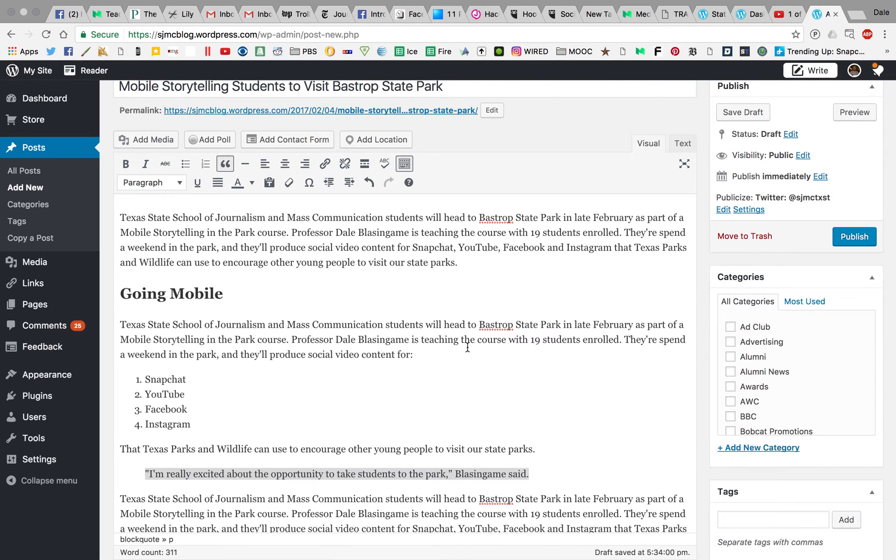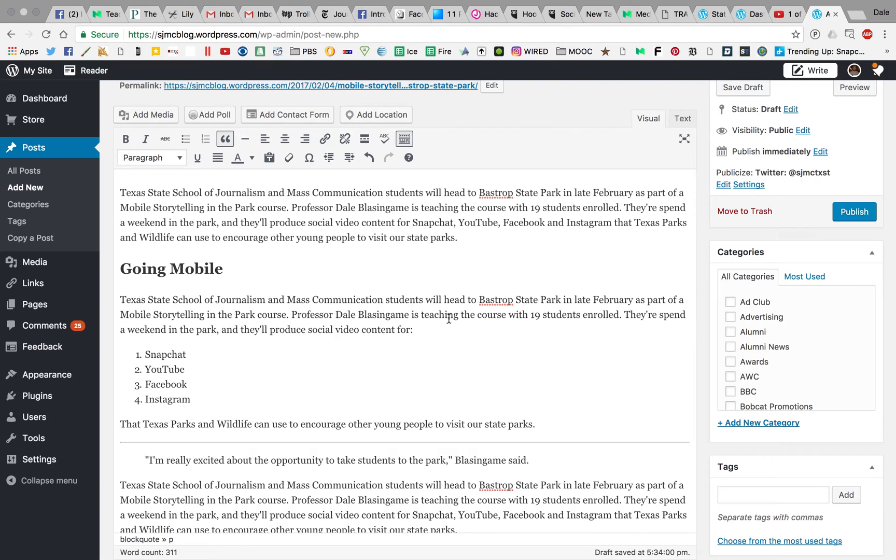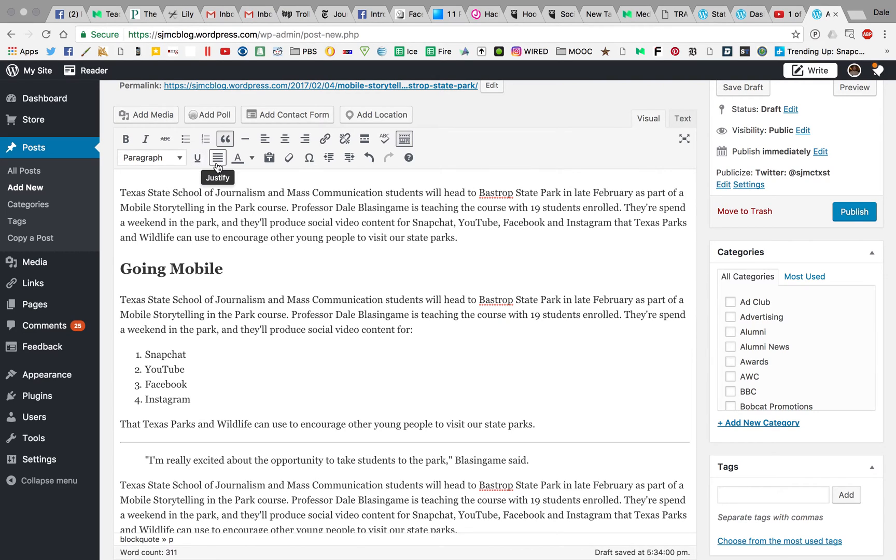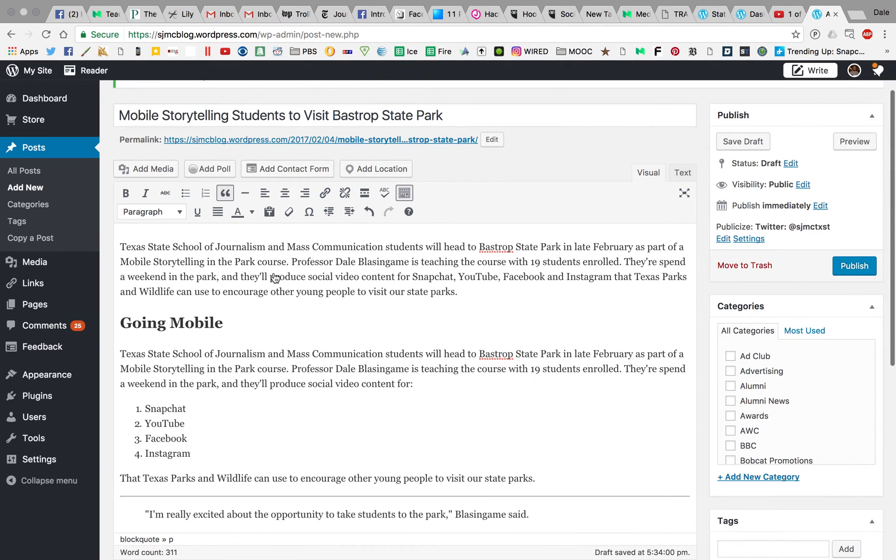Another thing you could potentially do is a horizontal line. That helps break things up. Again, it needs to be relevant to what you're doing. You have other options here with alignment. I would suggest you keep everything aligned left. That's really just the best way to keep things going. You have underlines here, you can change the text color, although I would tell you really use caution when doing that. Crazy text colors can be really hard to read, so just keep that in mind as you're going along.